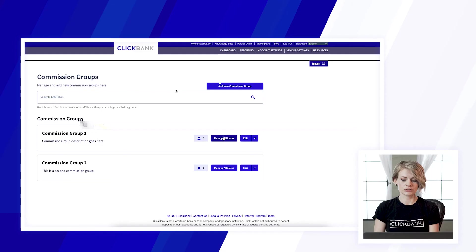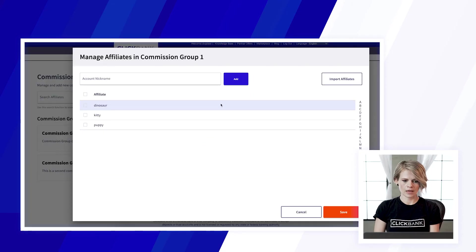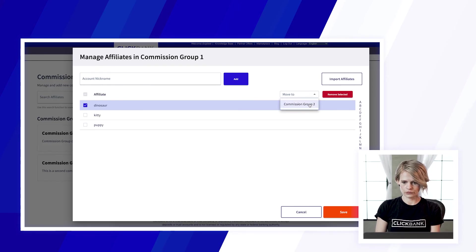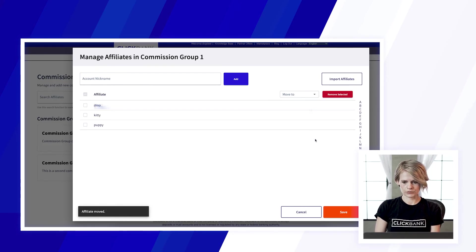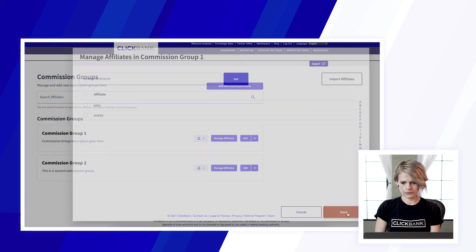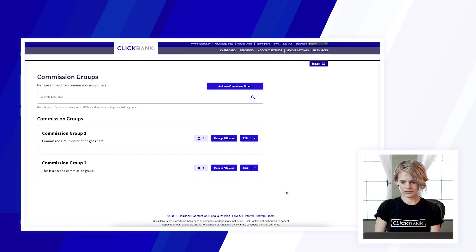Another option that you have is you can move affiliates from one commission group to another. There's a couple different ways that you can do this. You can go into your first commission group and select the ones that you want to move and move them to the other commission group and then just click save.